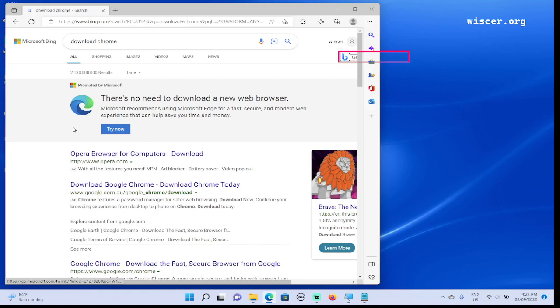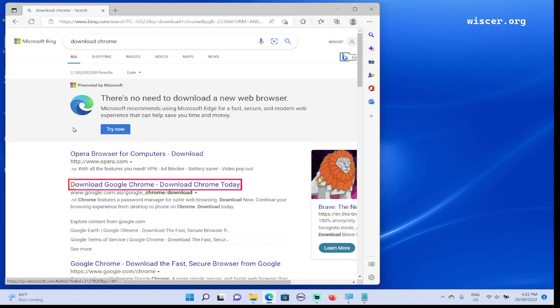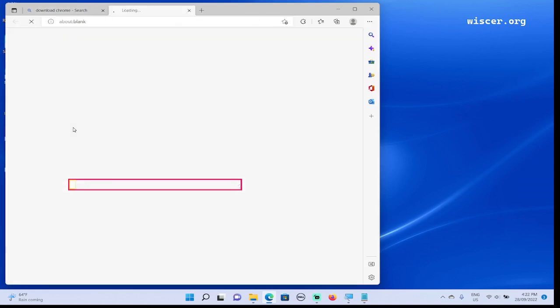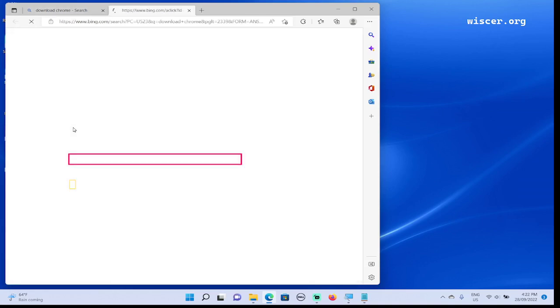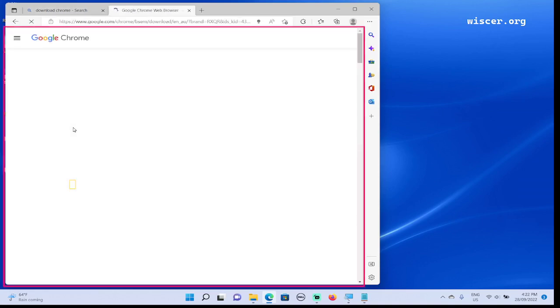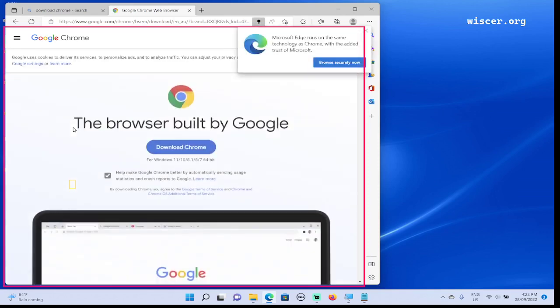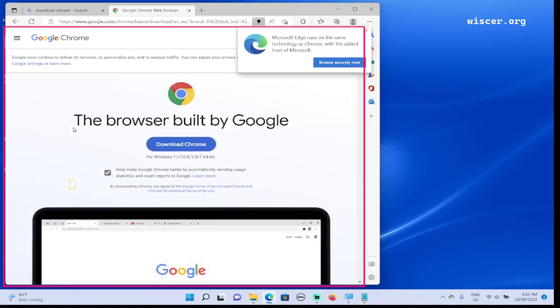Now I'm gonna press H for heading for the next heading. Search results, main landmark, list with 16 items. Press H for the next heading: Download Google Chrome - Download Chrome Today, link heading level two. It says download Google Chrome, so now press Enter. Loading page, loading complete.